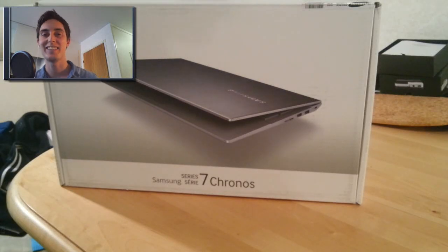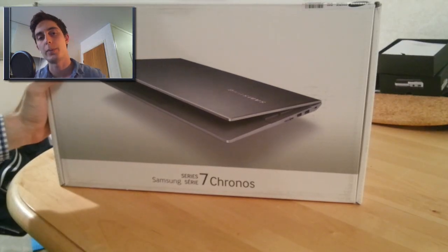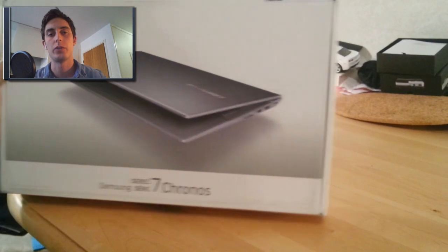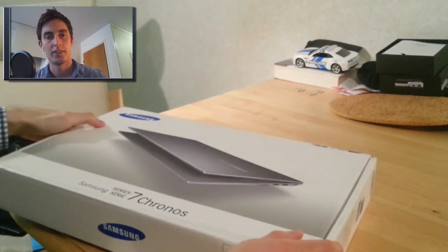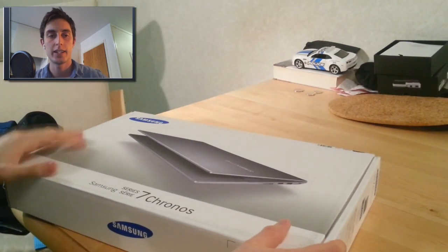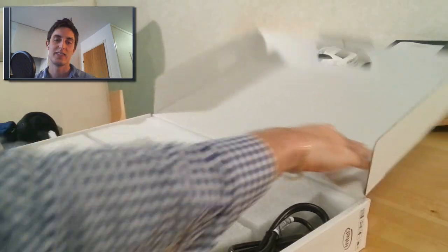Hey guys! A lot of people have been asking me what type of computer I use to render my movies, so I decided to make my own unboxing video.